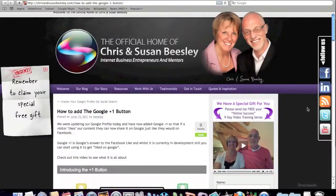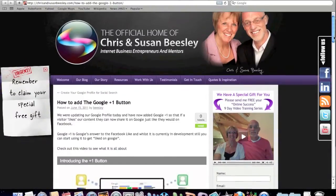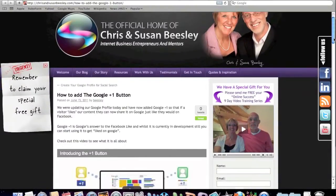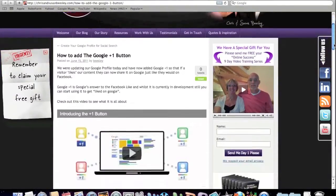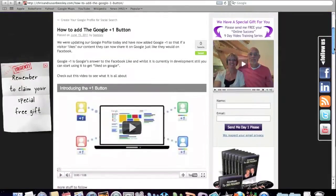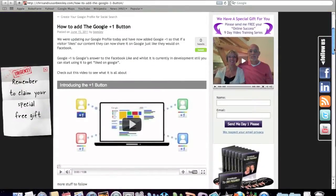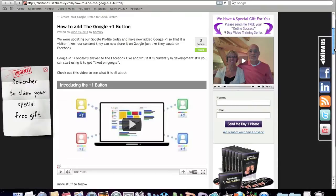So here we are. This is the blog post completed. And it just explains, just as I have on this video, how you actually add the plus one button.